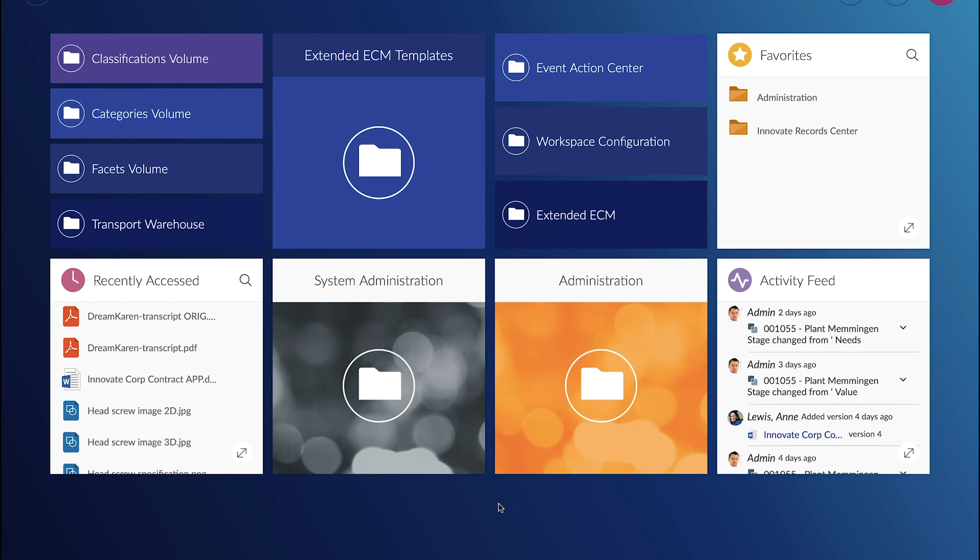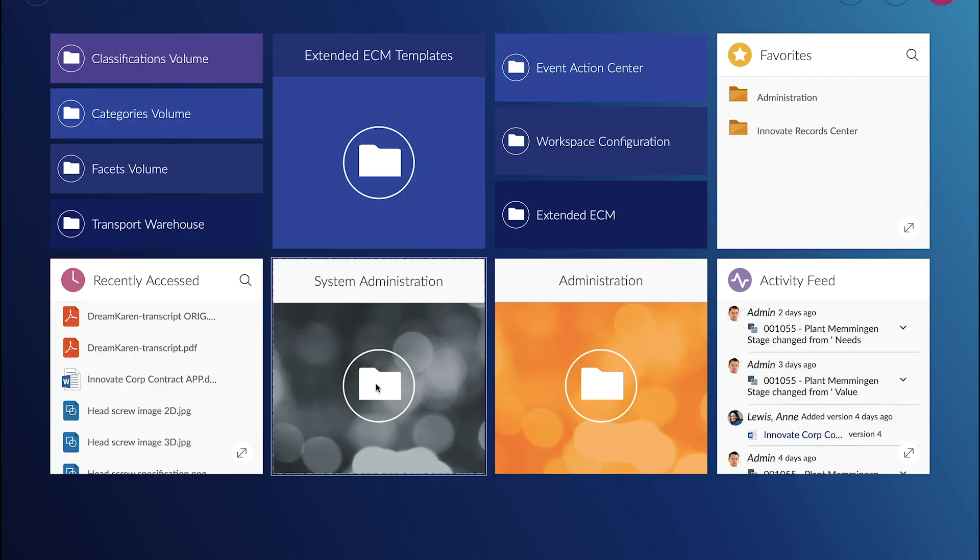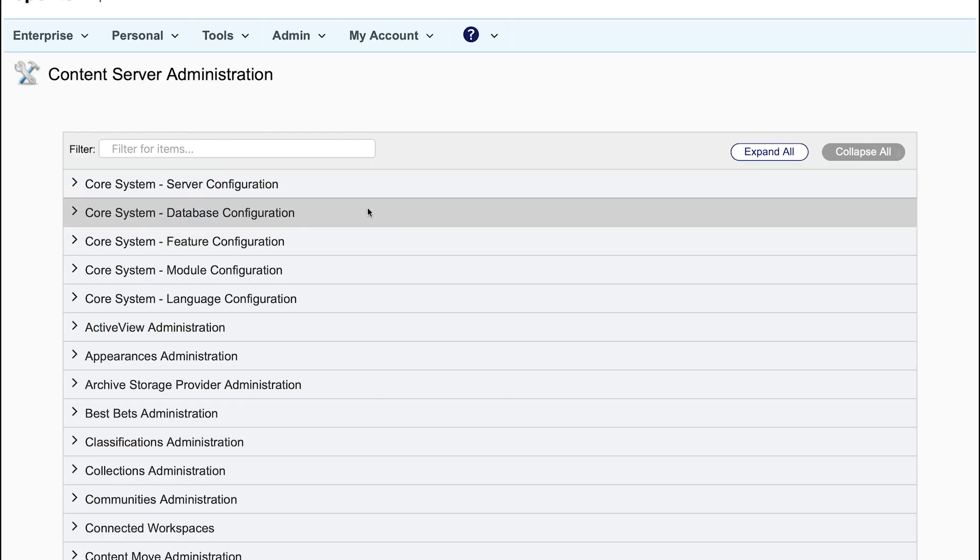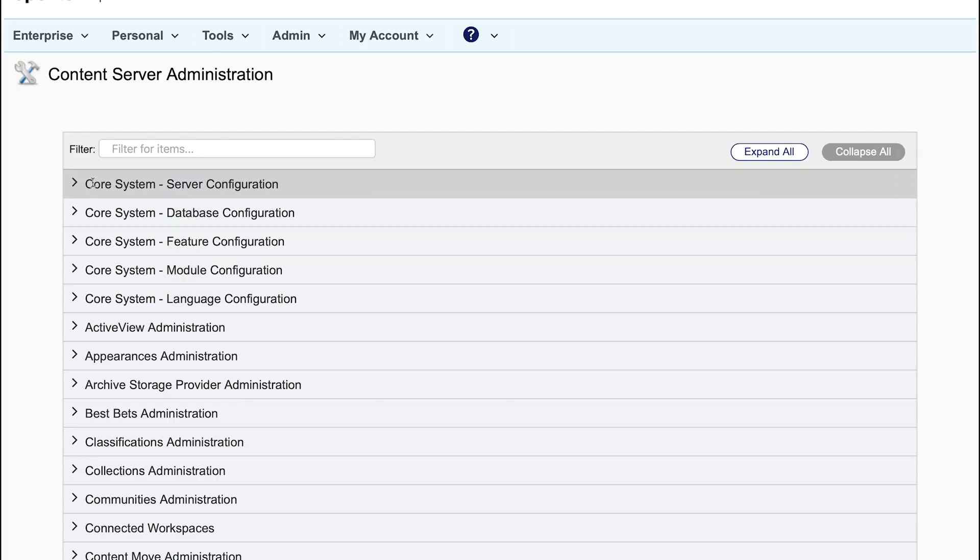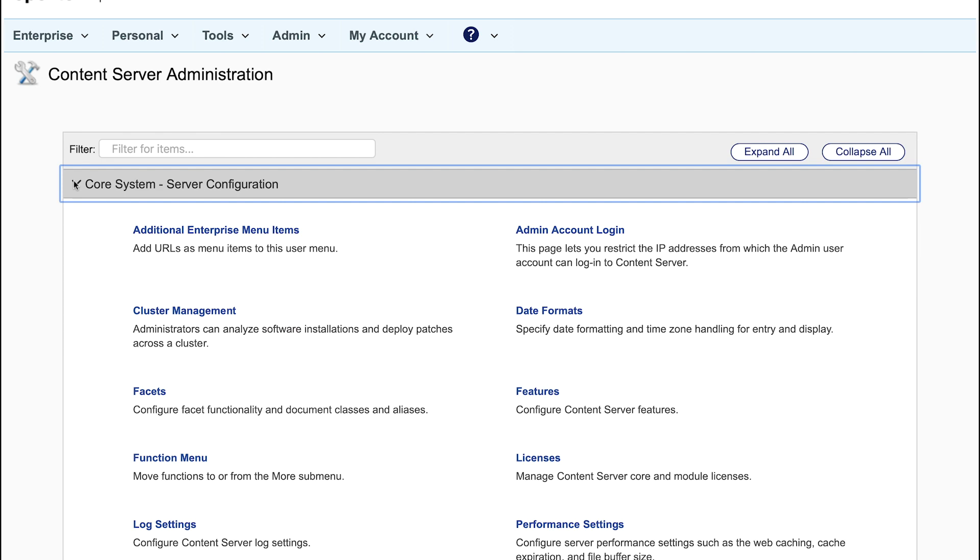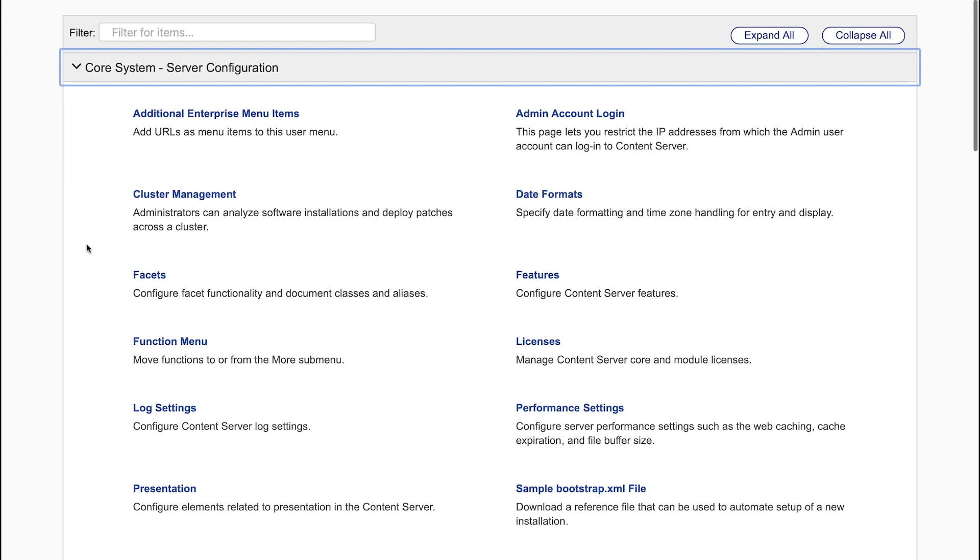Walter Melkovic is using the administration landing page in the Smart View. He goes to the system administration where he has access to all administration functionality of OpenText Extended ECM.